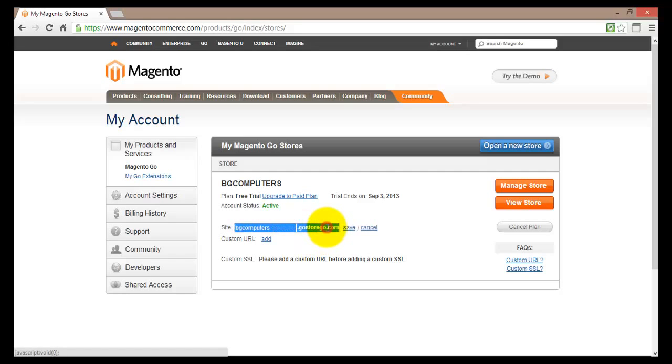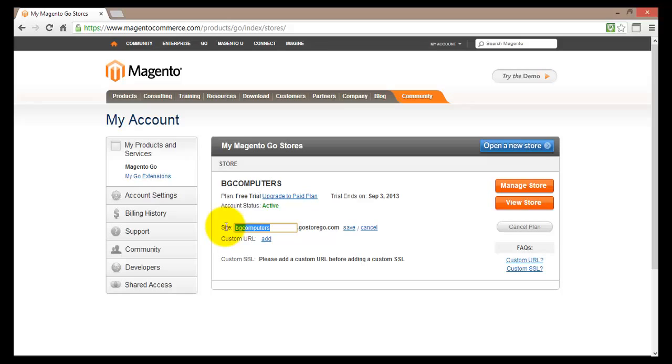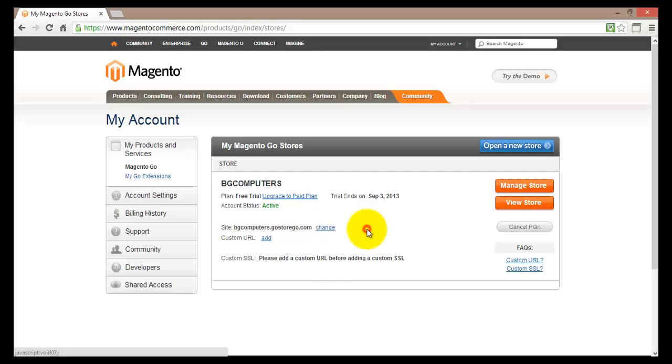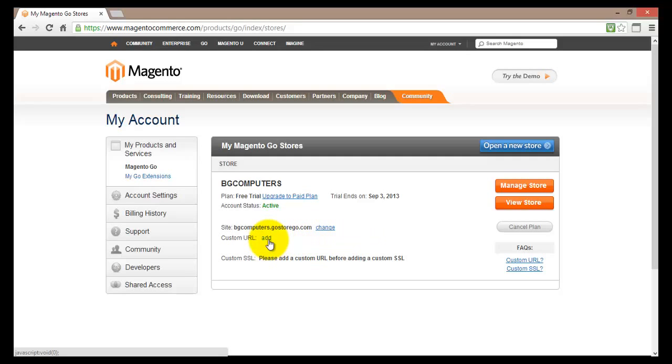So this is the address bgcomputers.gostorego.com. Now I can change this anytime I like. Basically I can just type in here a new name, for example computers, and if this web address is available I can use it by clicking save. However I like BG Computers and I will just click on cancel.